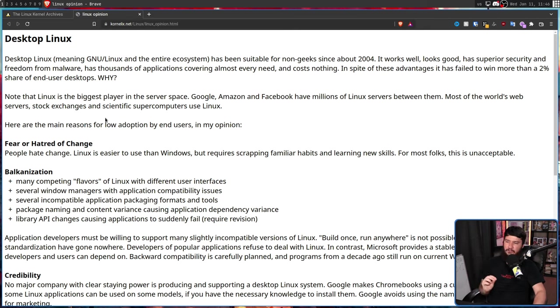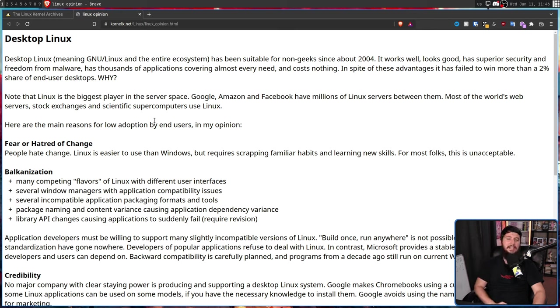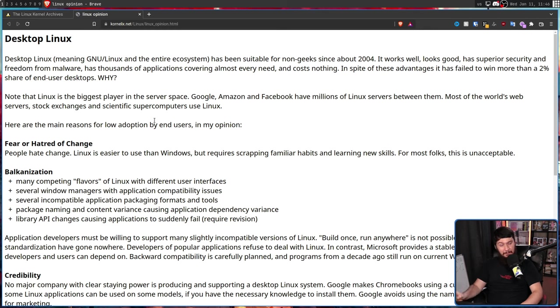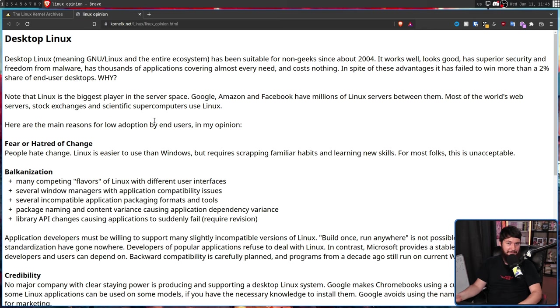Here are the main reasons for low adoption by end-users in my opinion. Some of the points in here are actually somewhat reasonable. Other points, well, you'll see when we get to them.